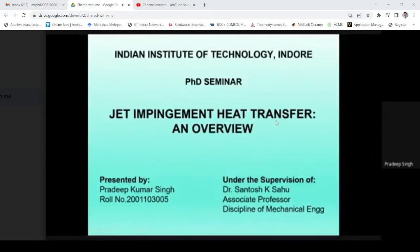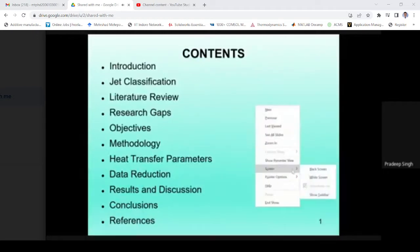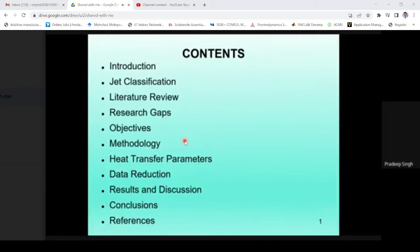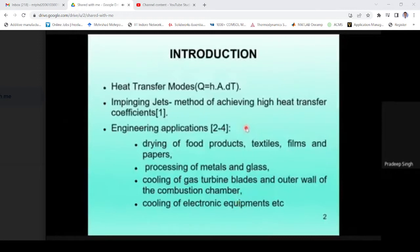Today I will be presenting a PhD seminar on the topic jet impingement heat transfer: an overview. The outline of my presentation covers the following subheadings: introduction and motivation, the different types of jets available, literature review, research gaps identified, objectives, methodology, salient heat transfer parameters, results and discussion, conclusions, and references. Heat transfer can be achieved by conduction, convection, or radiation.